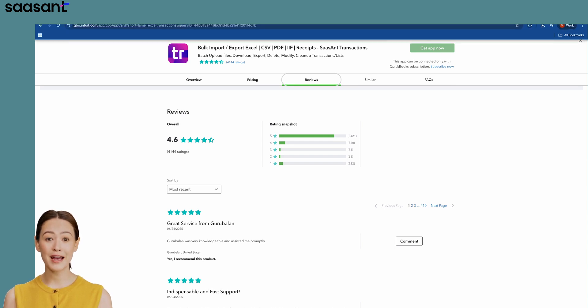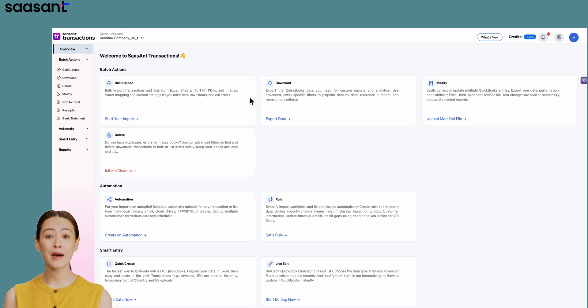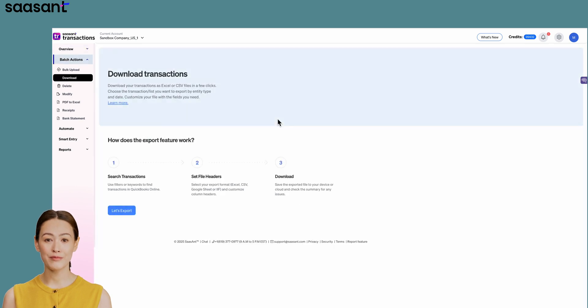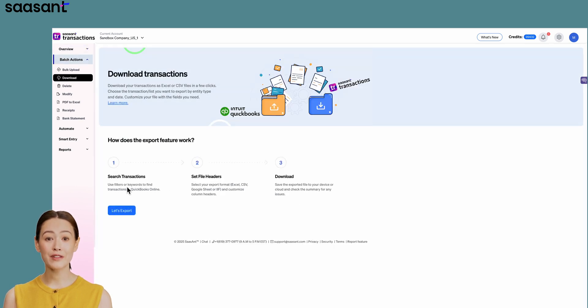Inside SASAnt, you'll see powerful options to import, export, edit, and delete your data. Click on Export. You'll be guided through a few simple steps.